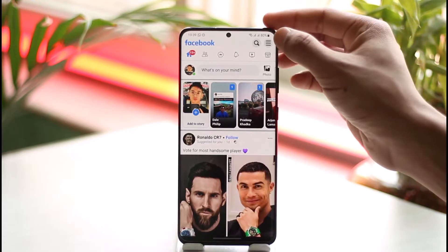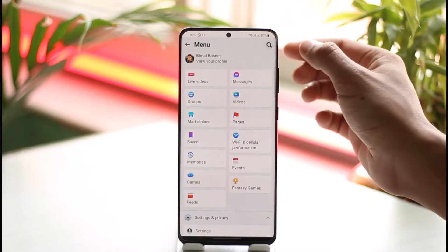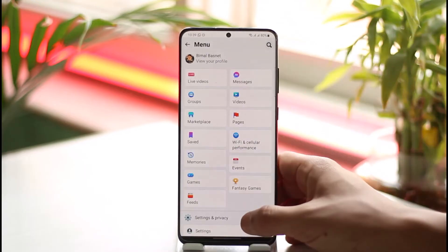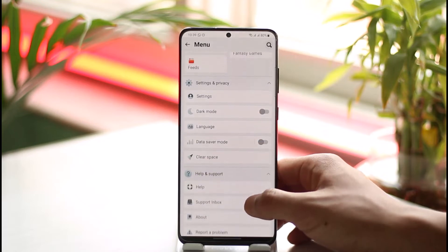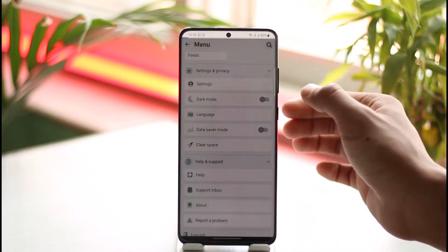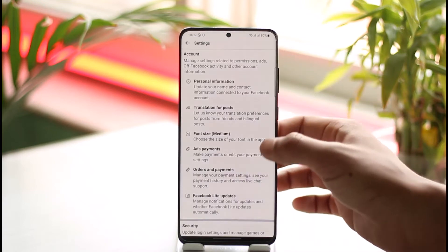Then what I want to do is tap the three lines icon from the top right-hand side of the screen. Then I just need to scroll down to the option called Settings and Privacy and go to Settings.